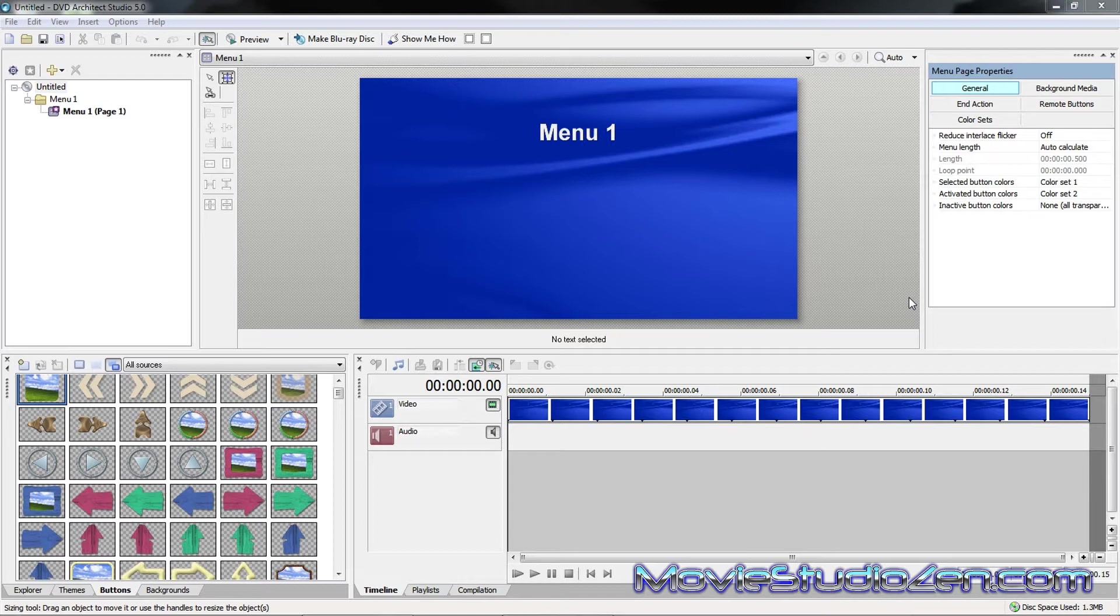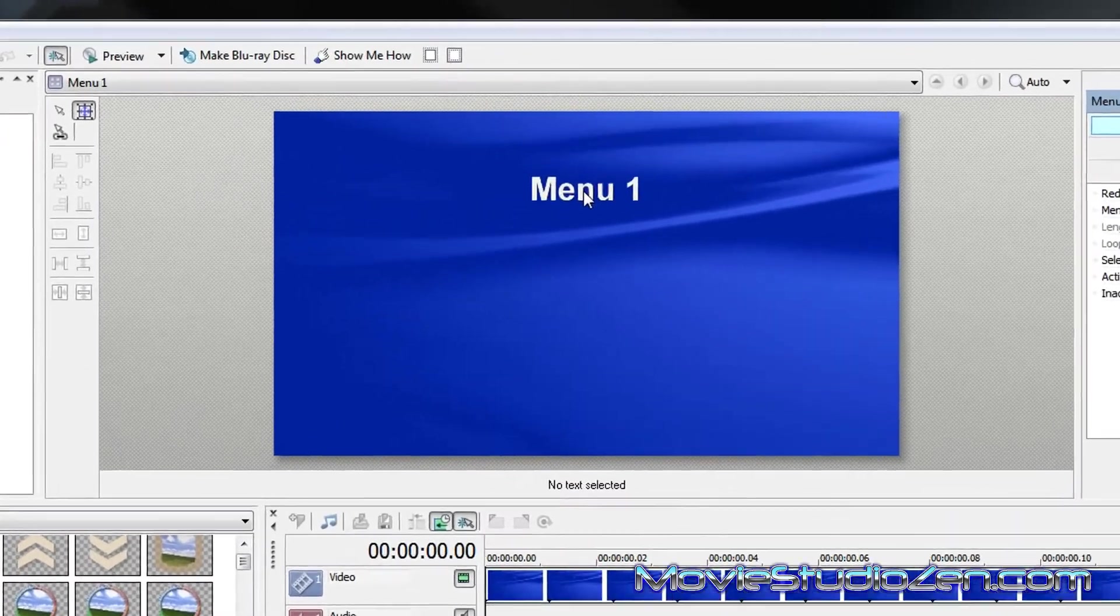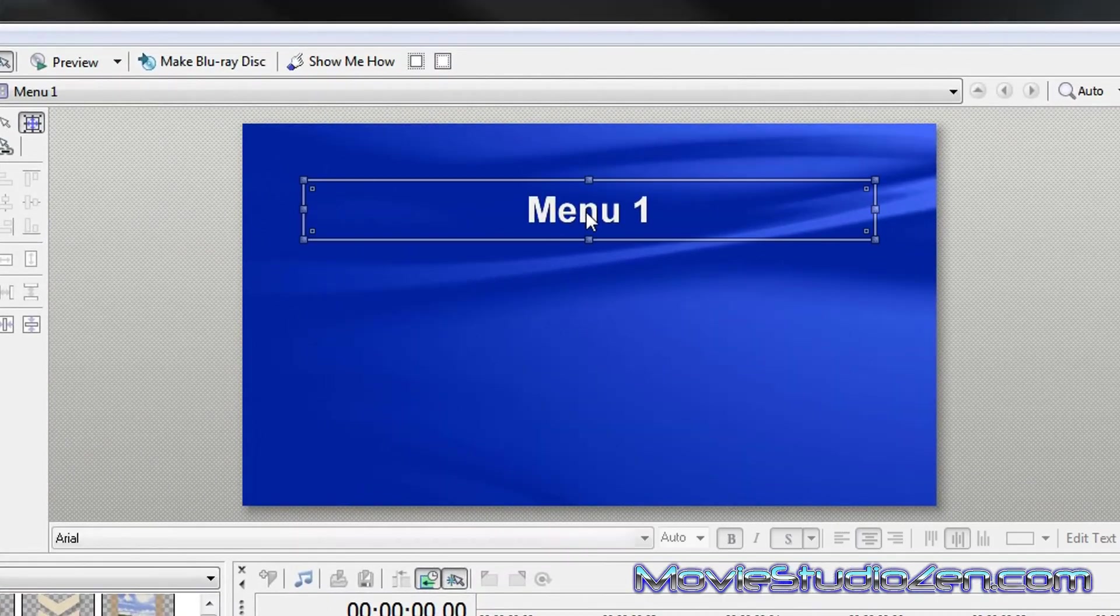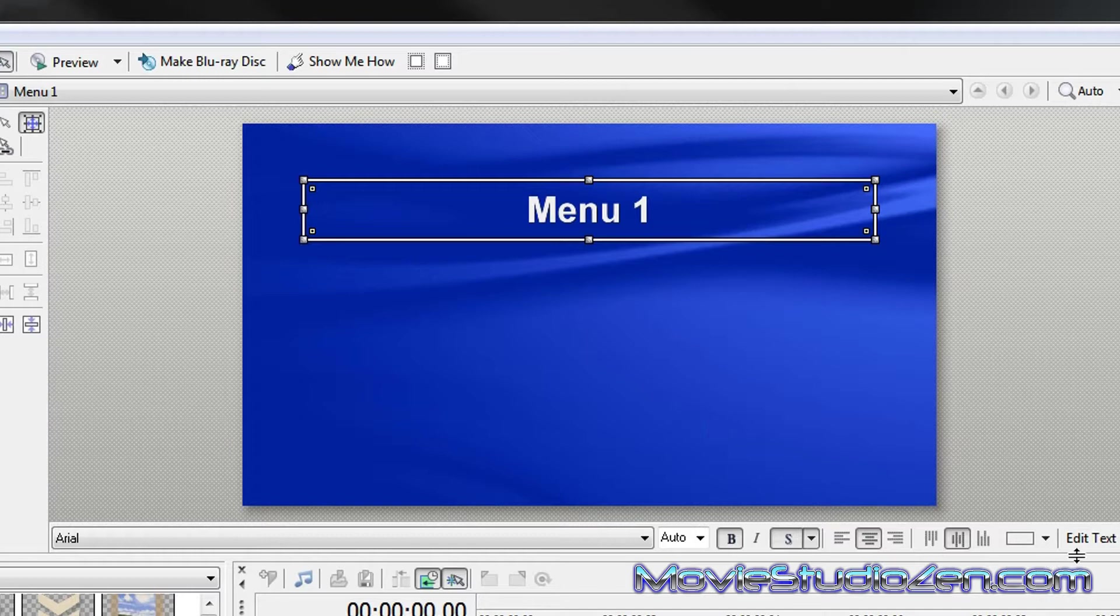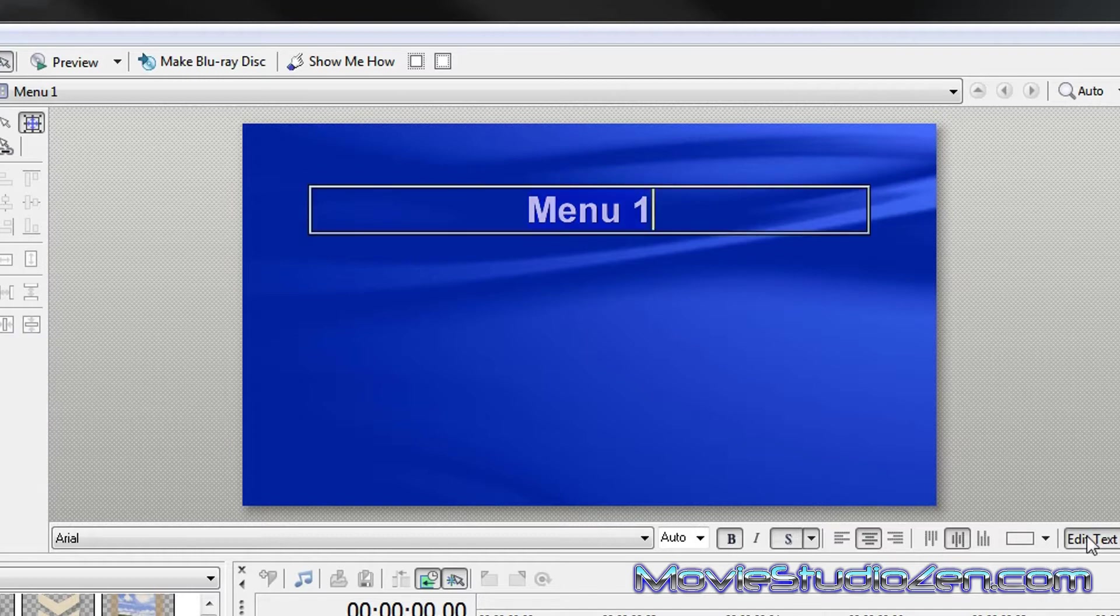So that's what I'm going to show you how to do. It's very simply done. To start off with, so that everything makes sense to you, I'm going to rename this top menu Main Menu.